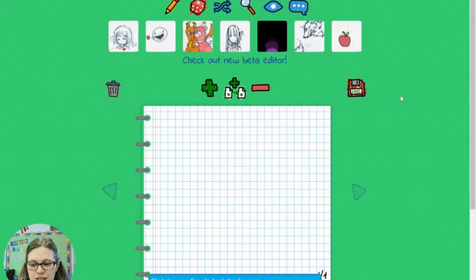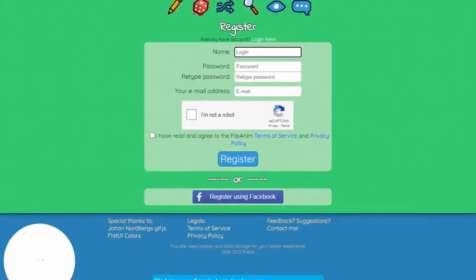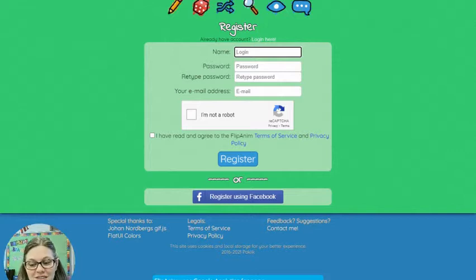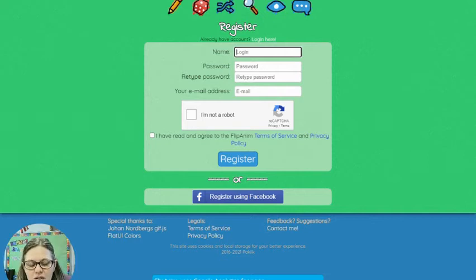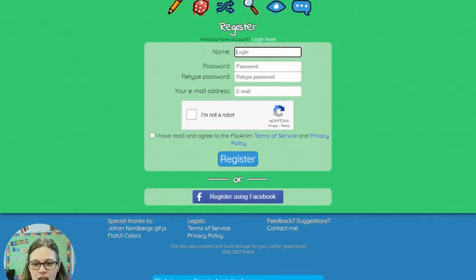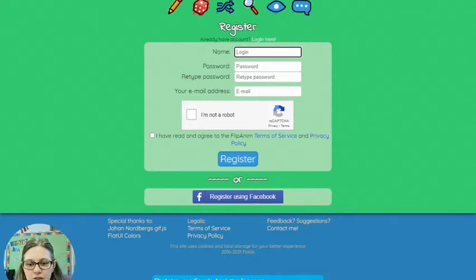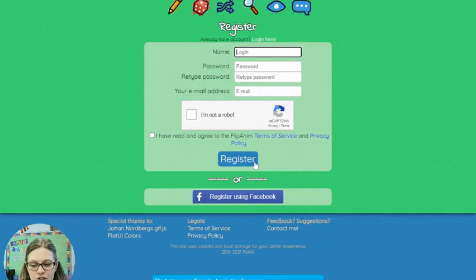The first thing that you need to do is register because otherwise you cannot save or download your animations, which becomes a problem when you're going to work on it more than once or you need to use your animation for turning in for a class assignment or posting to your social media. Once you get here you're going to fill out all of this information, say I am not a robot, agree to the terms and then register.